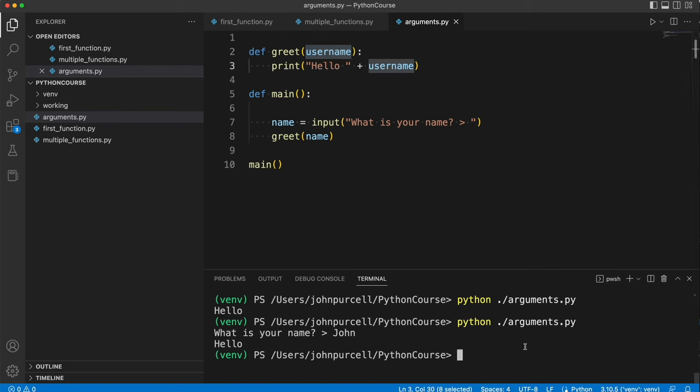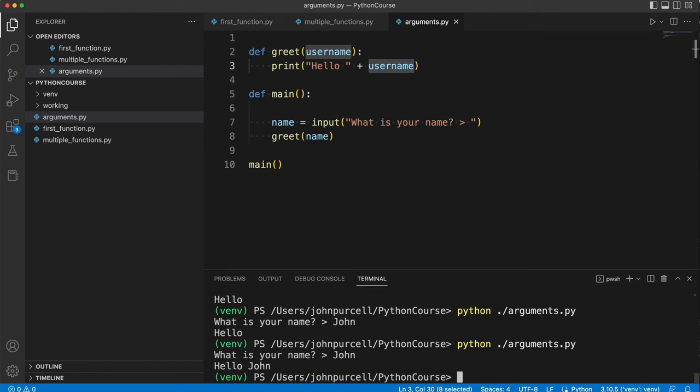So it lands in this variable here and then we can actually use it. Let's just run this so you can see what it does. What is your name? John. And it says, hello, John.